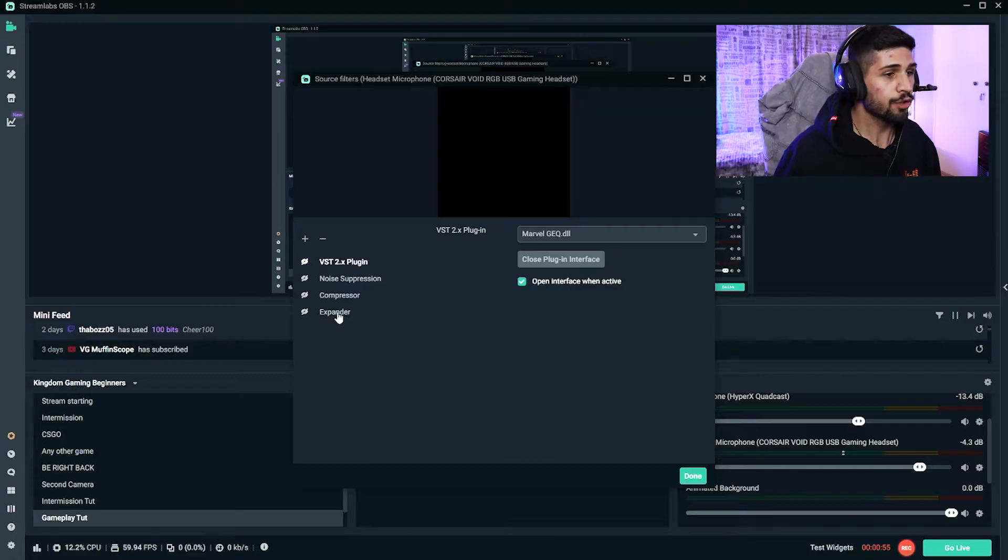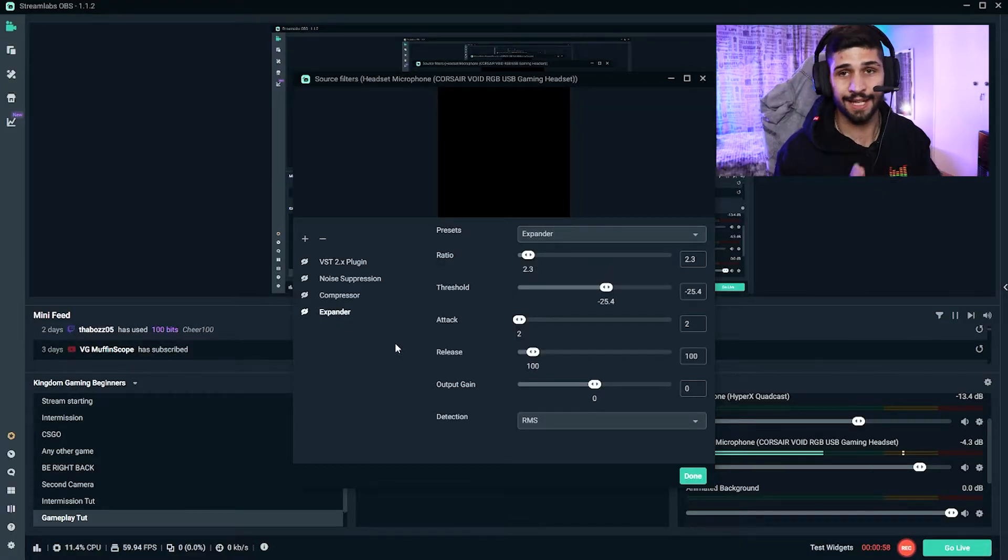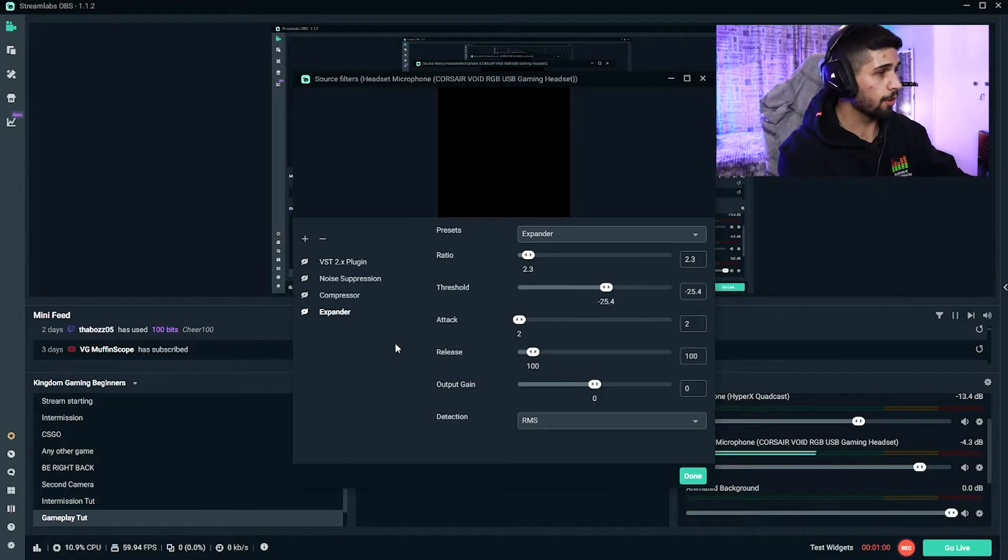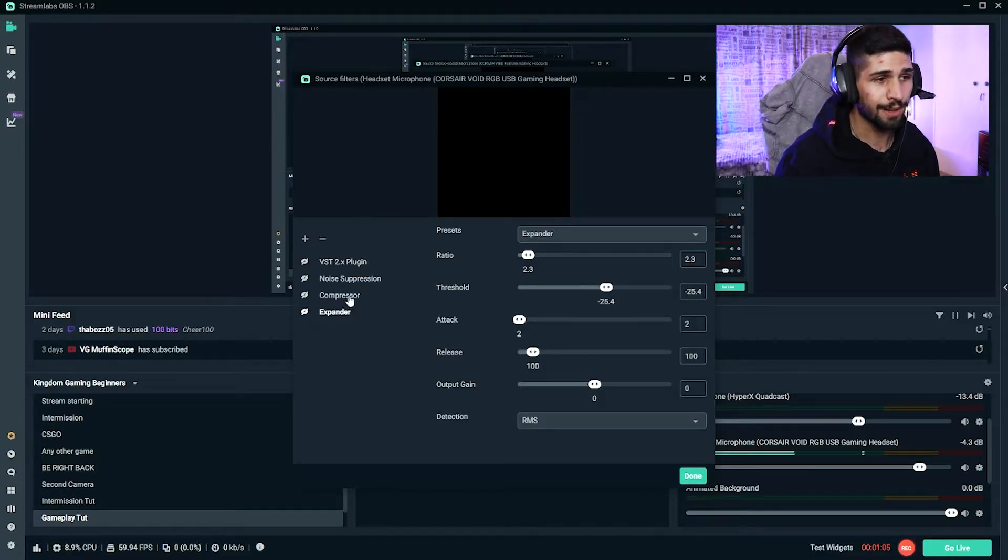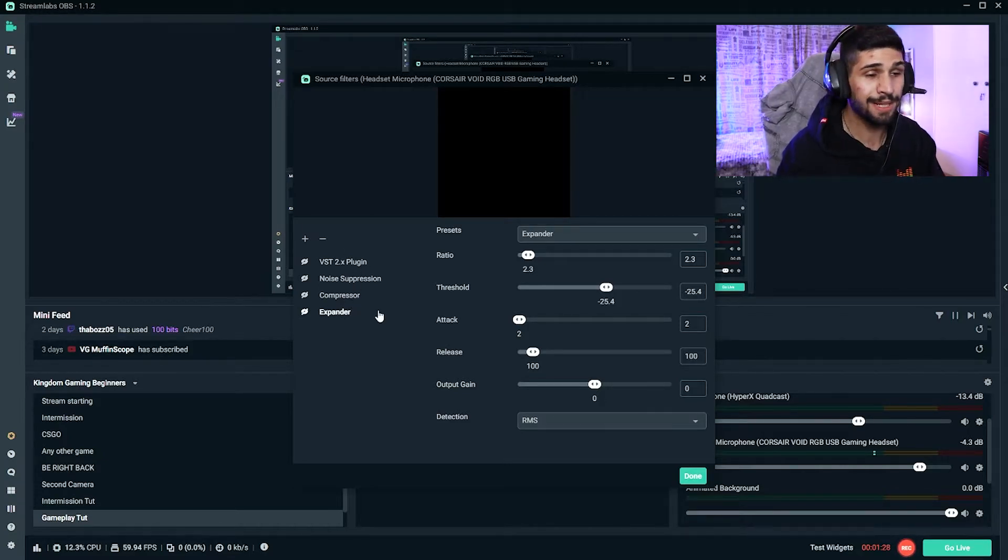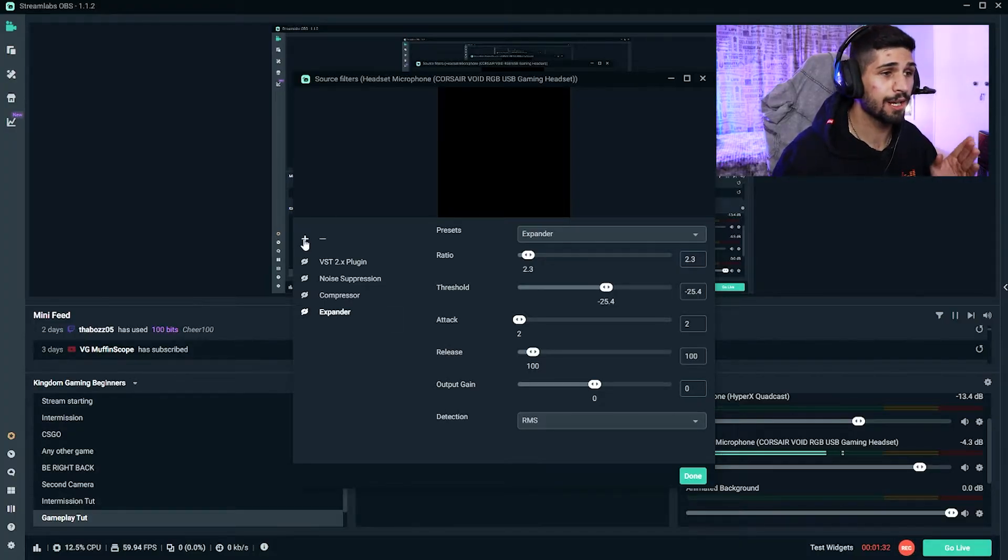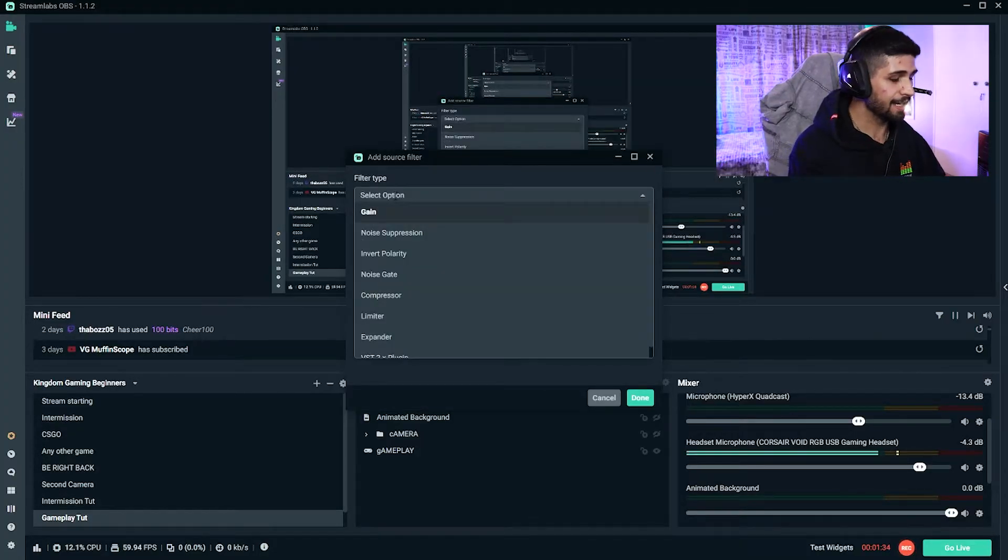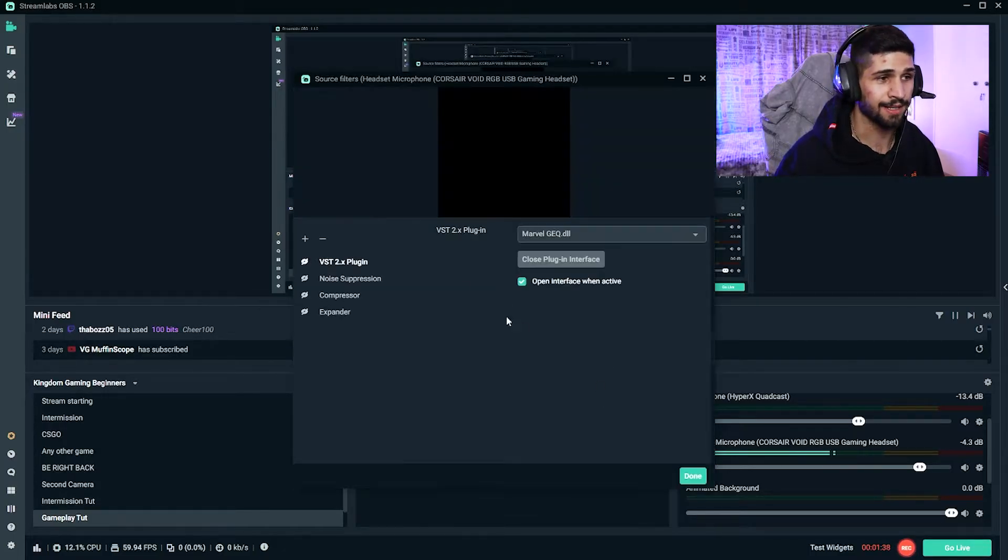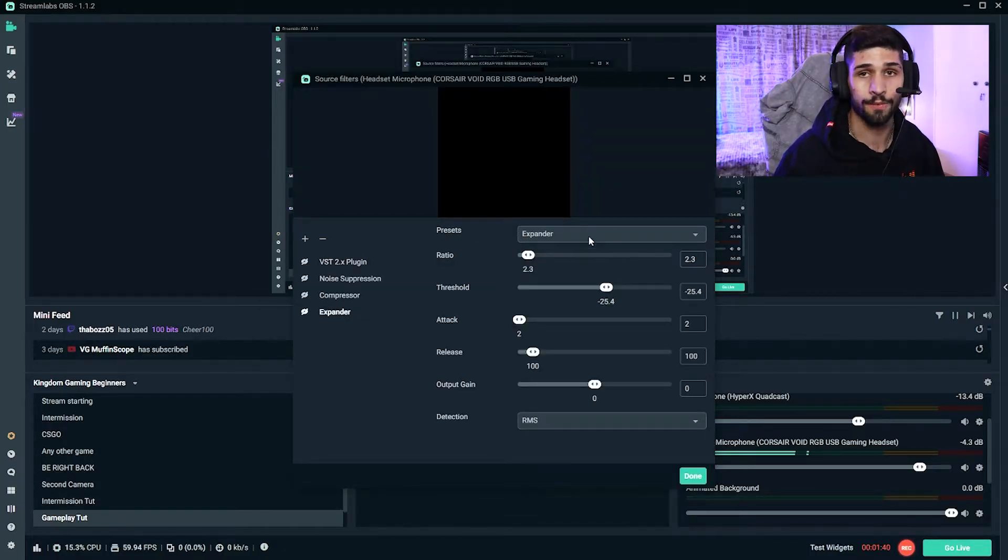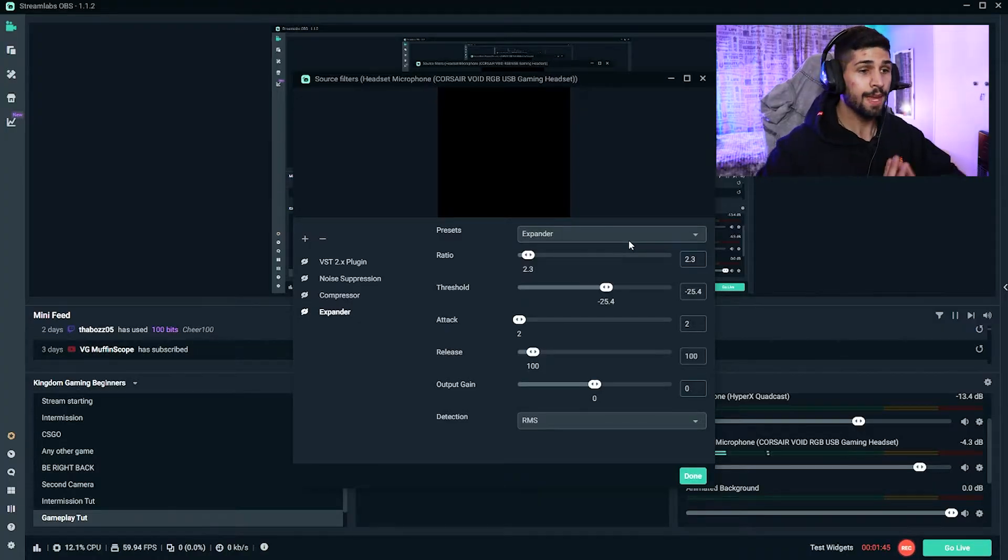So for the first one that we're going to add, we're going to add the Expander. Now you look at this OBS and you got to see this as layers—whatever's at the bottom will be overwritten by the top. So the first preset that we're going to be adding is the Expander. Now to add an Expander, all you do is click on the plus icon, and inside here all you do is type it out and eventually it will come up, and then you select it and you press done, and then it's going to come up over here with all of these settings.